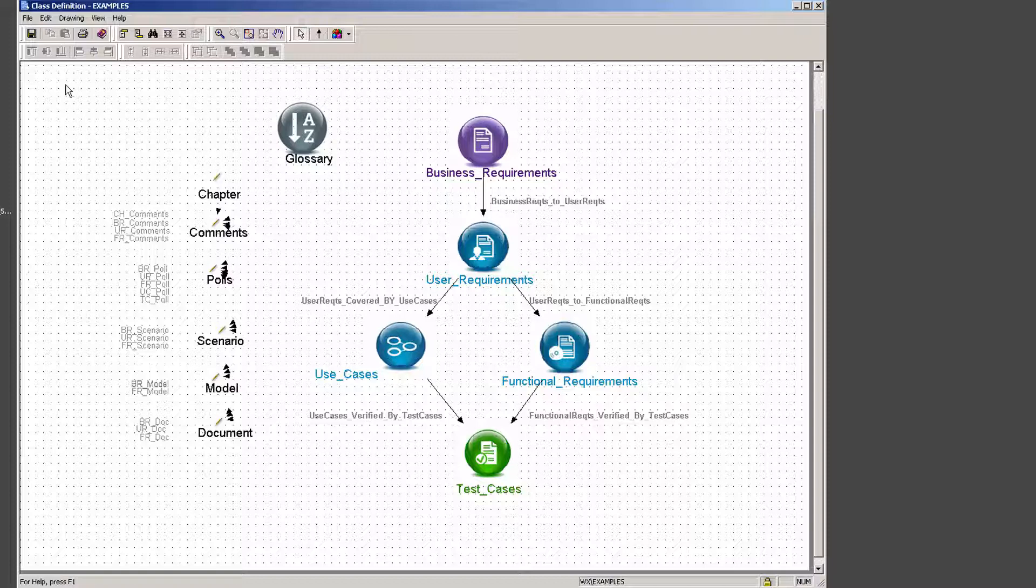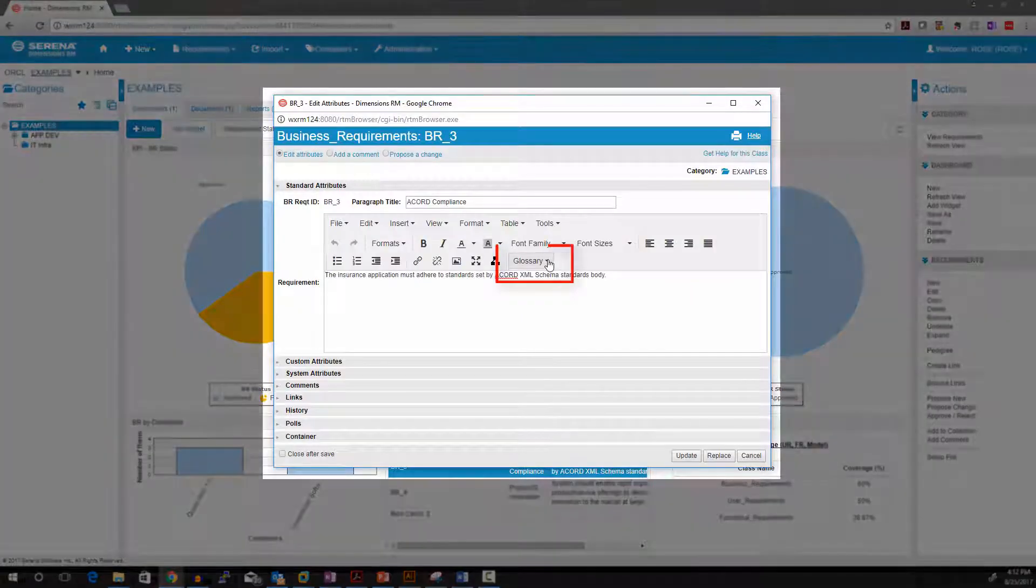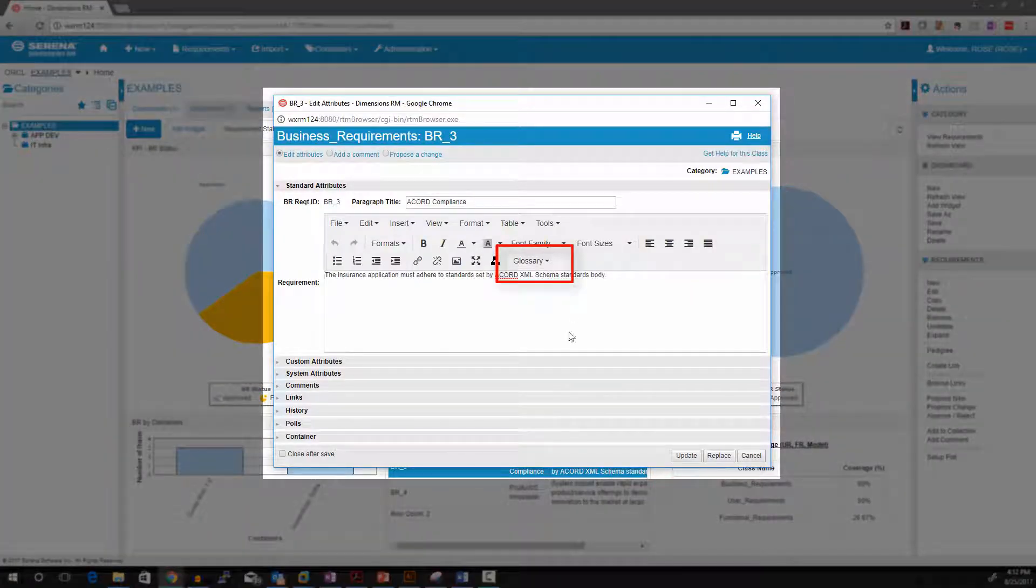Notice you don't have to do any relationships. Save it. And now it's available. So if we go back to our requirement and we do a refresh, we'll see the glossary button.